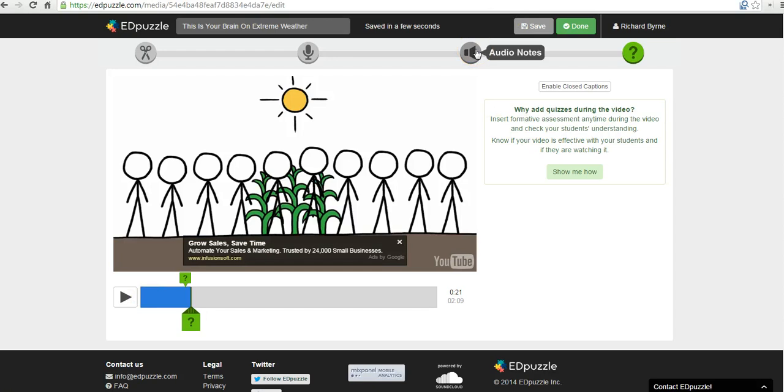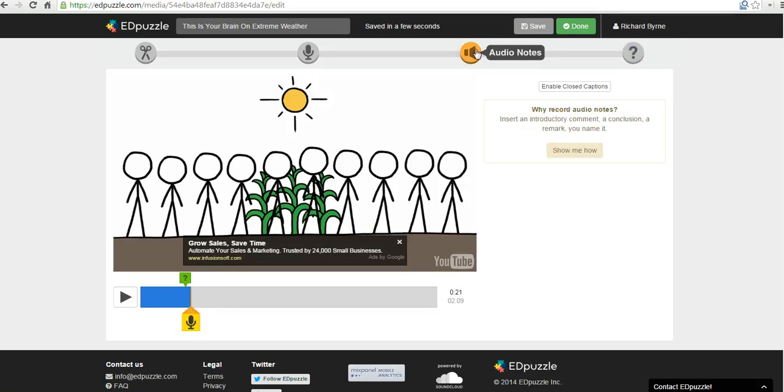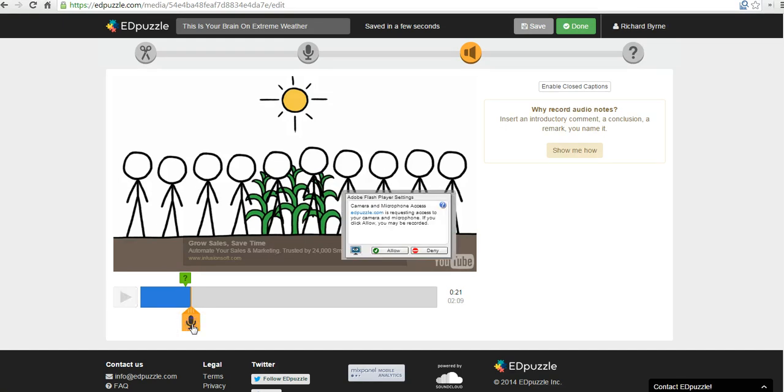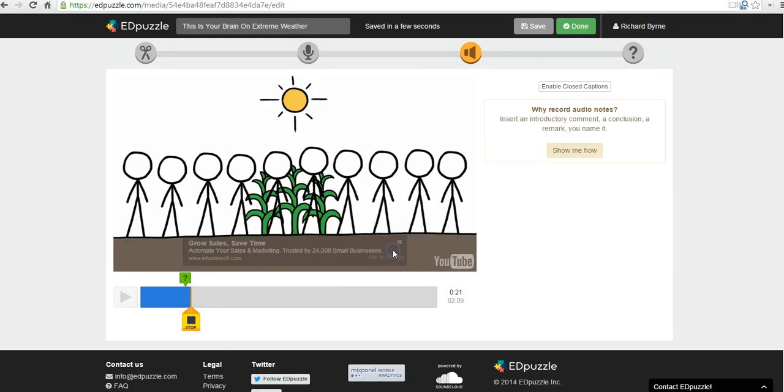Let's say I wanted to add some audio notes. So let's go ahead and click this speaker icon. Allow my microphone. And now I'm recording. You can see this recording is happening down here.